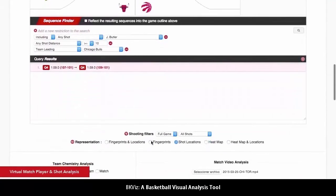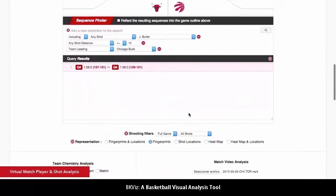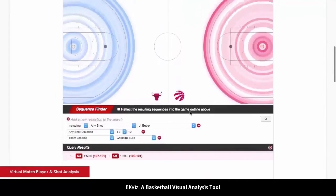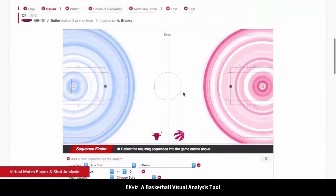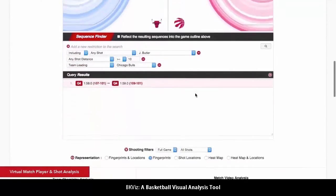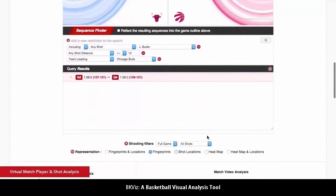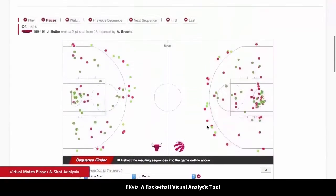At last, shooting analysis is represented with three different visualizations, allowing the reaching of multiple conclusions depending on the case.